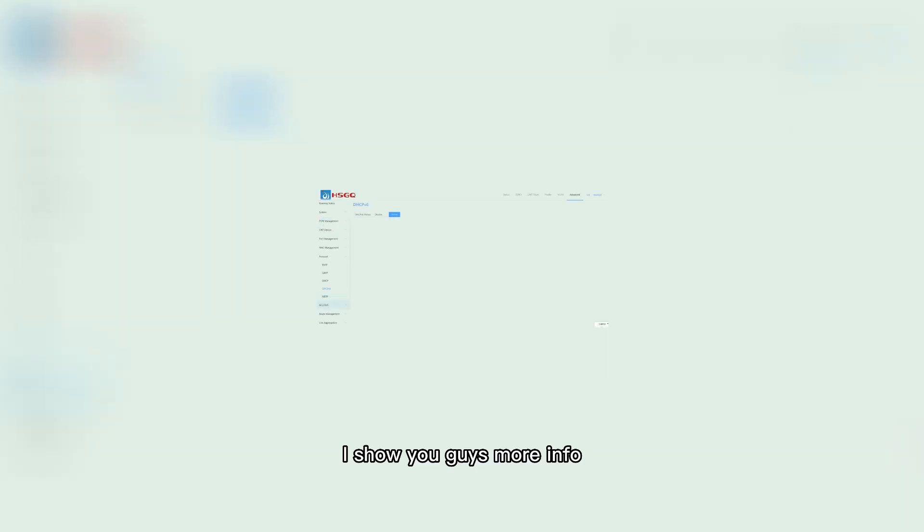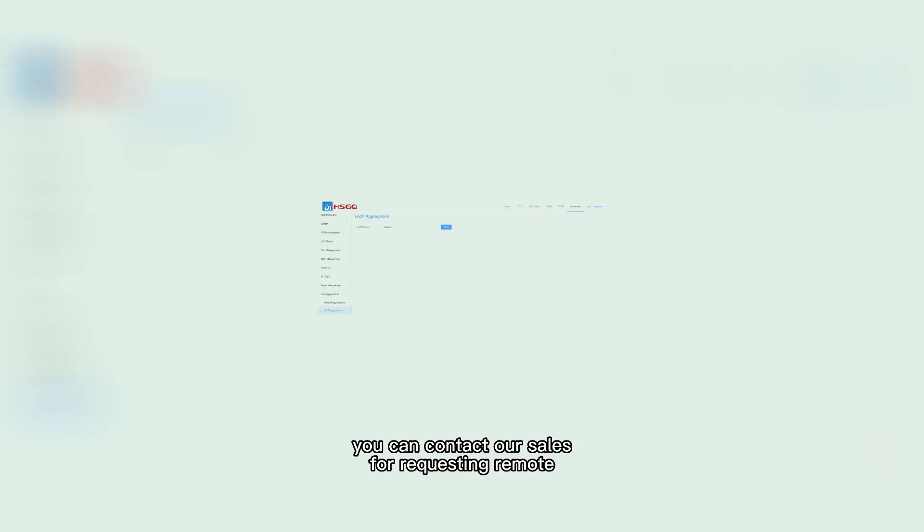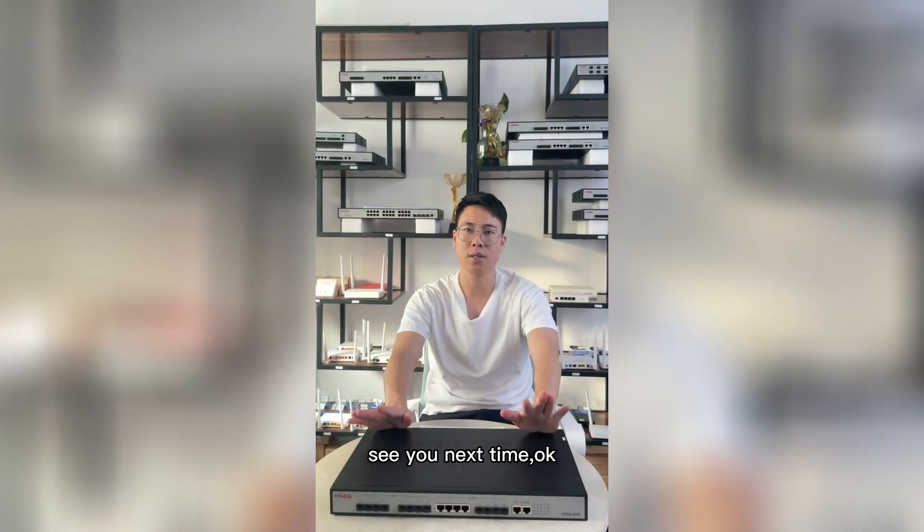I'll show you guys more info about the functions later. If you are interested, you can contact us and we have the sales to follow up with your demand. We can arrange the remote session for you to check in. See you guys next time. Bye.